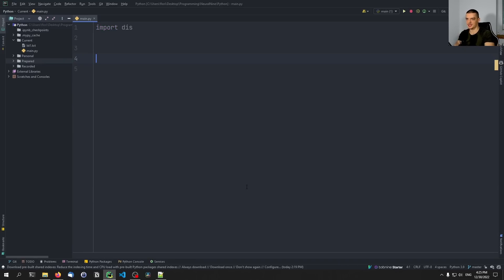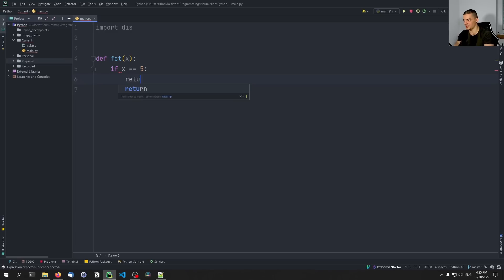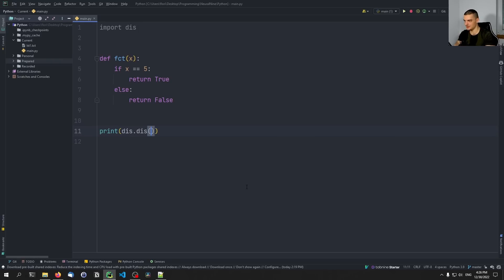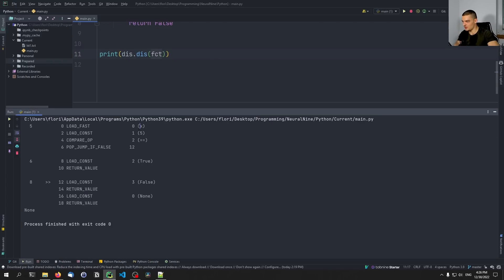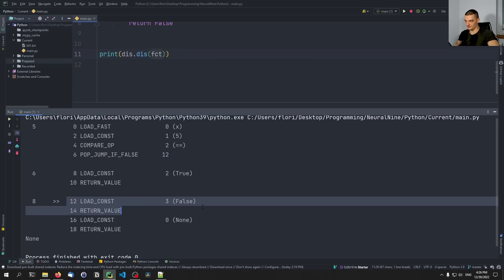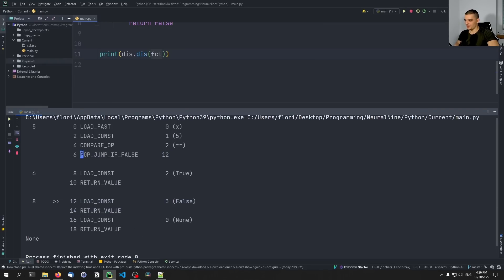Let's look at how a basic if statement works in bytecode. We have a function that takes x, and if x equals five, returns true — otherwise returns false. The bytecode: we load x, we load the constant 5, we compare them. If the comparison returns false, we jump to line 12, which returns false. If we don't jump, we move to the next statement which loads true and returns true. And if nothing happens, we return none.